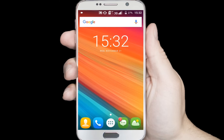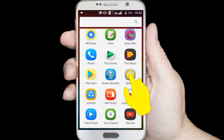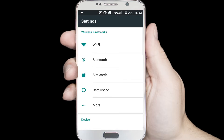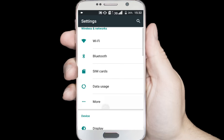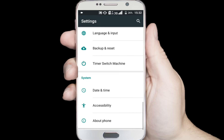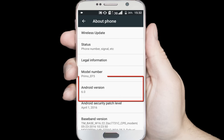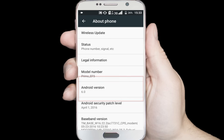Open your Android phone settings — I am opening my Android phone settings. Find the About option and click on it. Then find Android version. You can see my Android version is 6.0. Remember your Android device version.